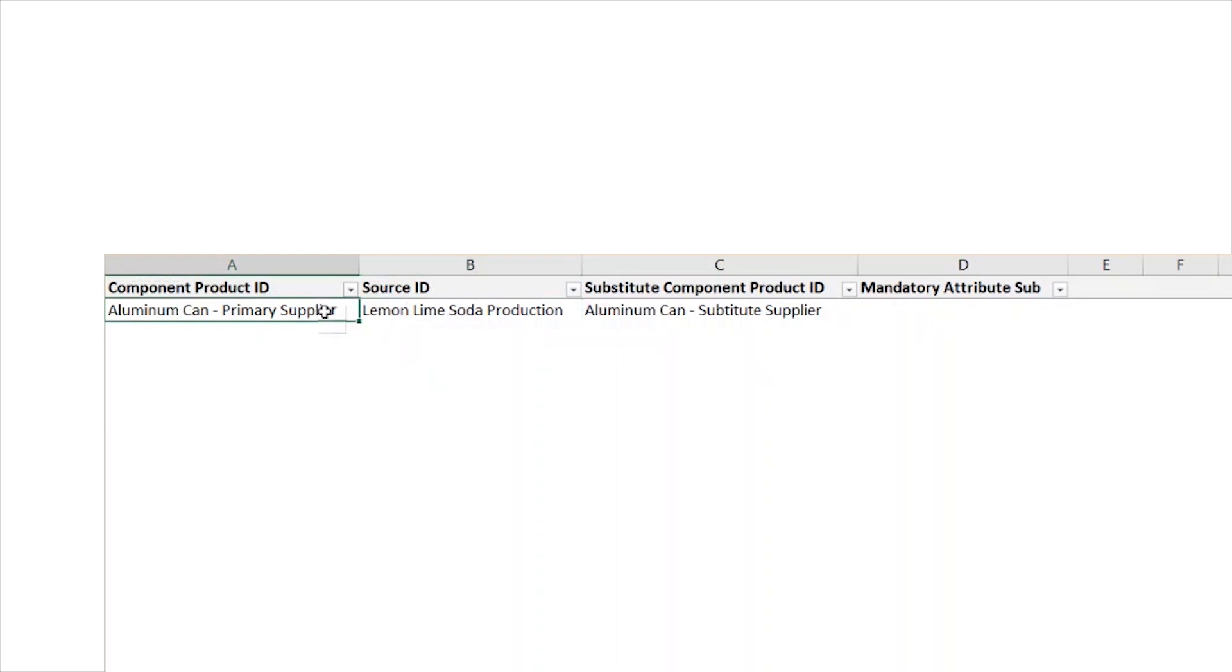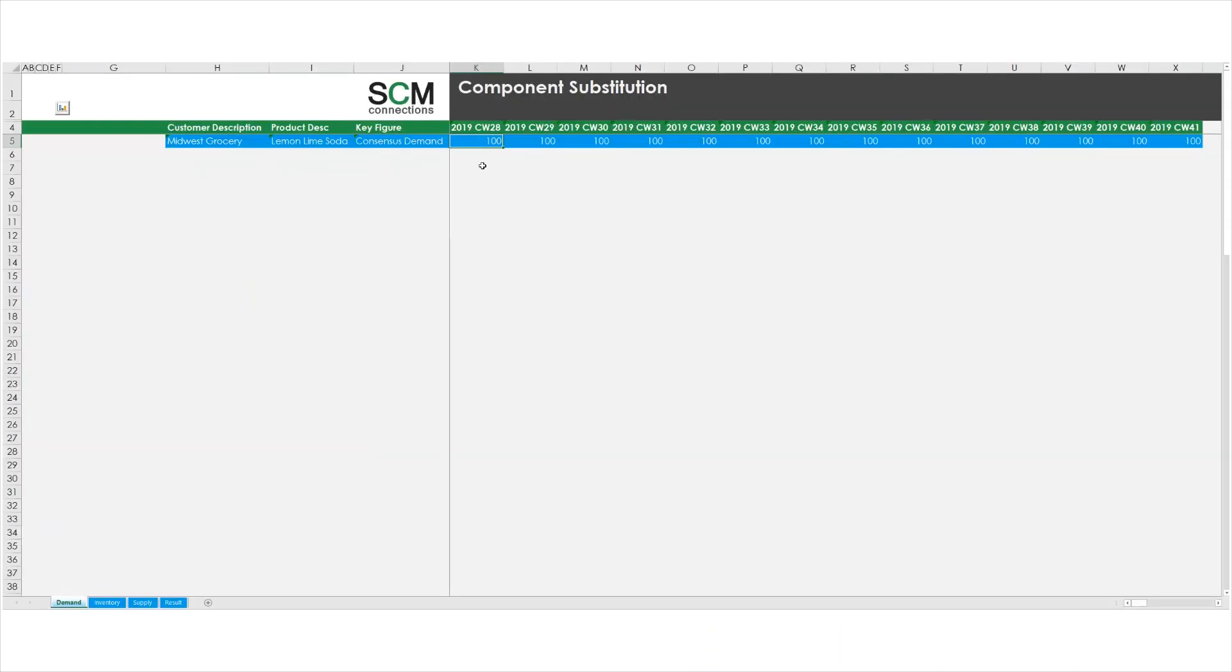Now let's walk through an example of how IBP calculates substitute component usage. In this example, I have a customer, Midwest Grocery, that has a demand of 100 units of lemon lime soda per week.